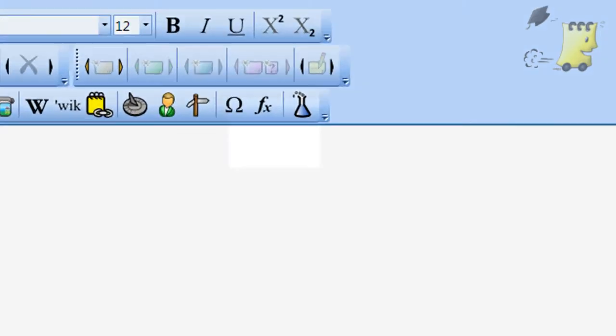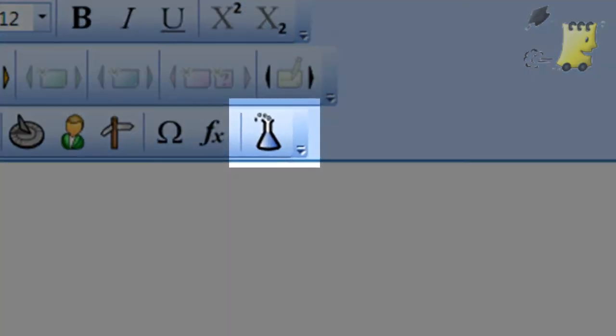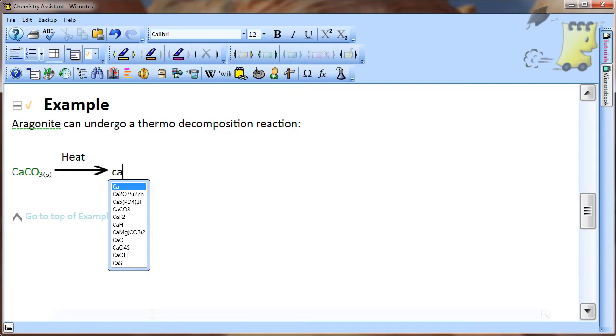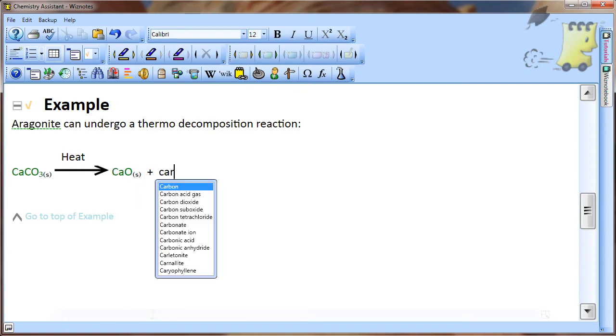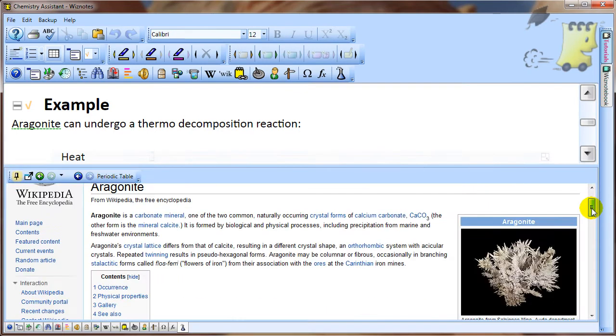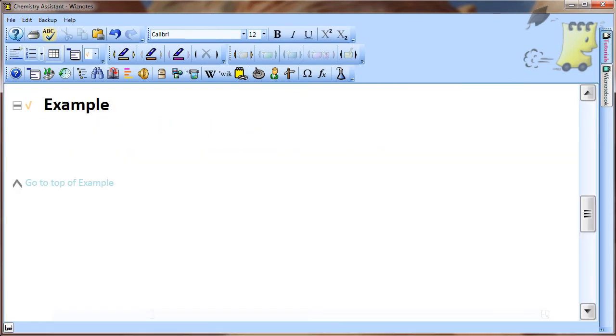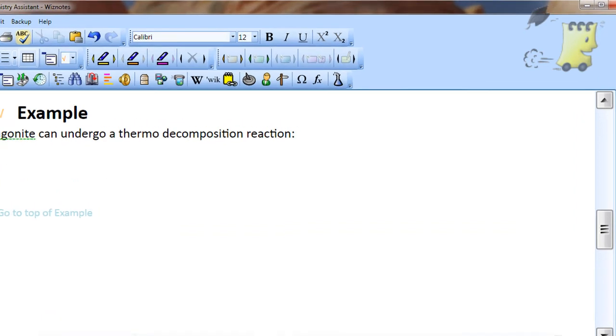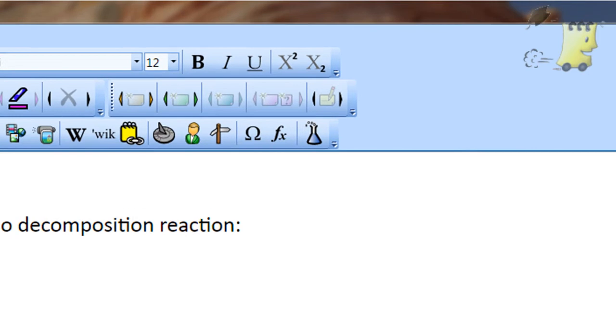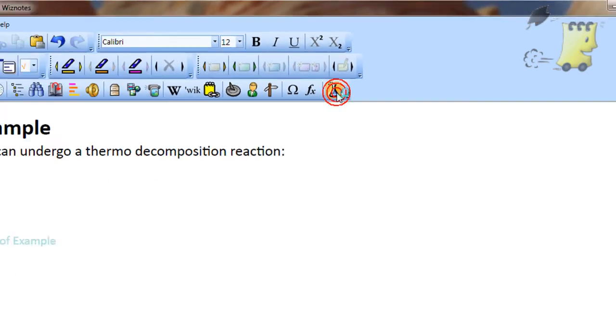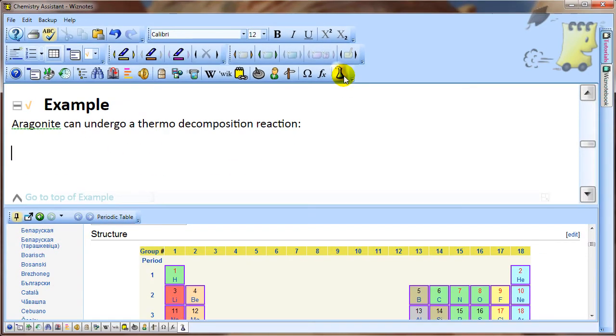The Chemistry Assistant helps you to write chemical equations fast and quickly look up information about chemicals. In order to write chemical equations fast, it is necessary for the Chemistry Assistant to be open. Click on the Chemistry button on the Assistant toolbar to open the Chemistry Assistant. When you open it, you will see information about the periodic table in Wikipedia.